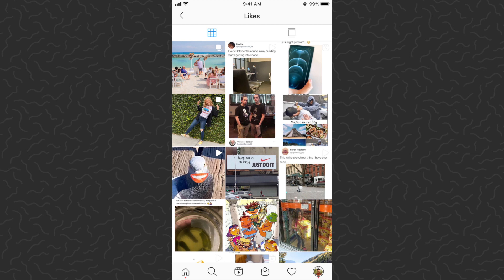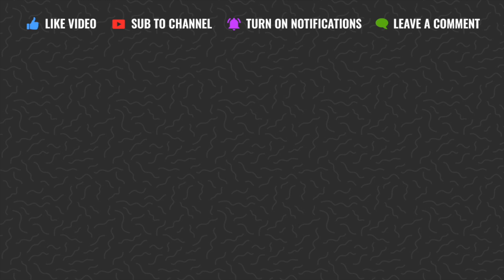There you have it — how to find all the posts you liked on Instagram. I hope you found this video helpful. Drop a comment below if you have any questions and I'll try to answer those. Like and subscribe for more videos like this, and check out the Instagram playlist where there are hundreds of tutorials. Thanks for watching, I'll catch you in the next one.